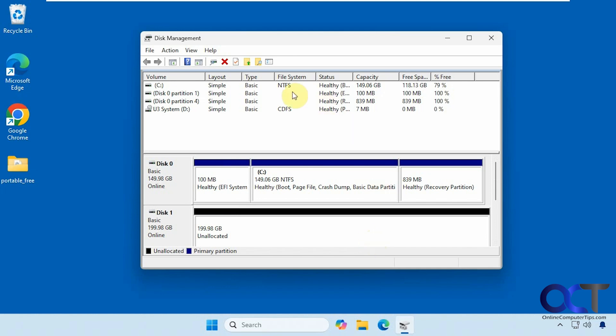We have our computer here with our Windows drive. It's a 150 gig drive and we're going to clone it to a larger 200 gig drive. You can see here this is just unallocated space so you don't have to have a drive letter. It doesn't need to be formatted or anything like that. As long as your computer sees the drive, that's all you need to do.